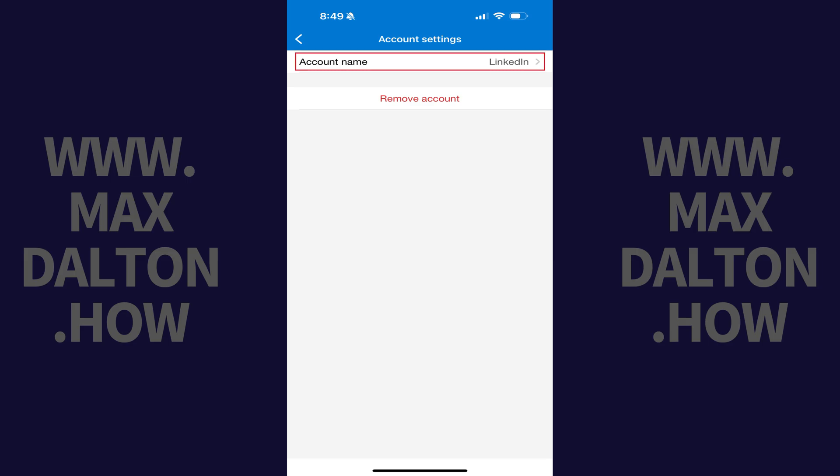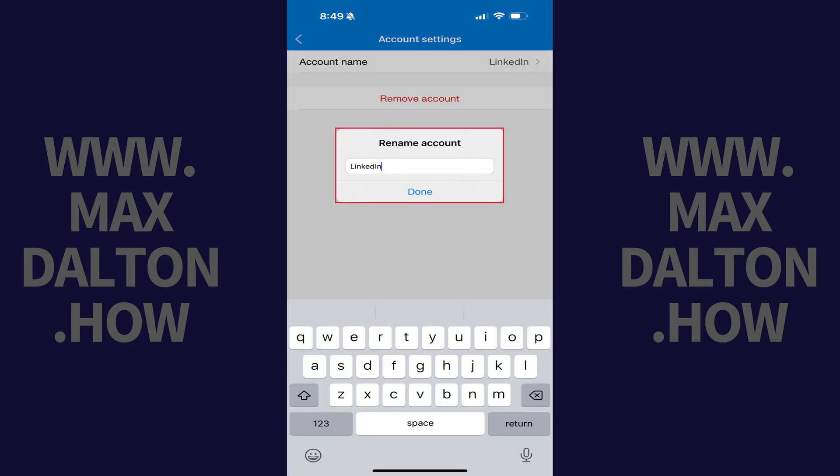Step 3: Tap Account Name at the top of this screen. The Rename Account window opens.